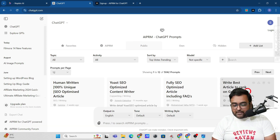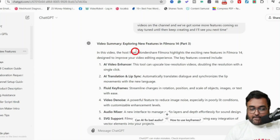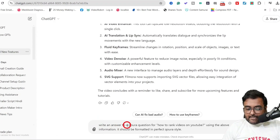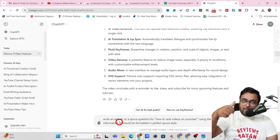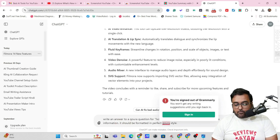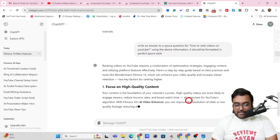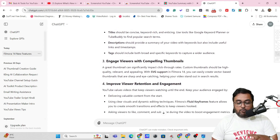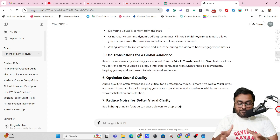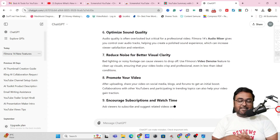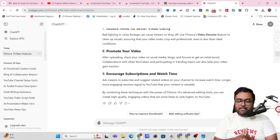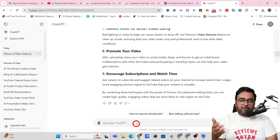If you want to create Quora answers, head over to ChatGPT and use the summary we created. I instructed it: 'Write an answer to the Quora question for how to rank your videos on YouTube using the above information, formatted in perfect Quora style.' As you can see, it's effectively writing an answer in the format Quora loves, and you'll definitely gain a lot of traction posting this directly on Quora.